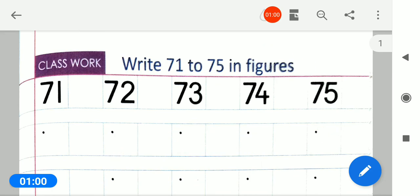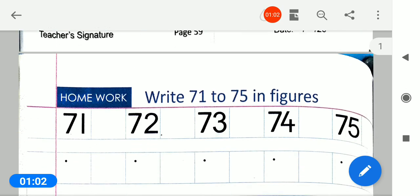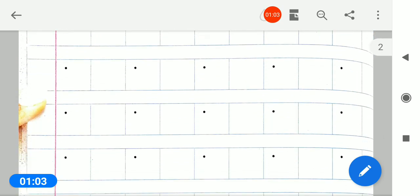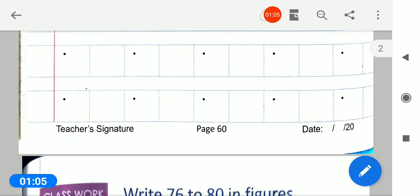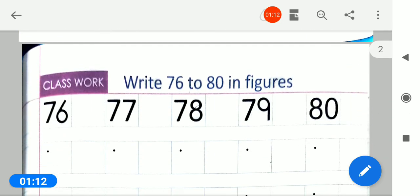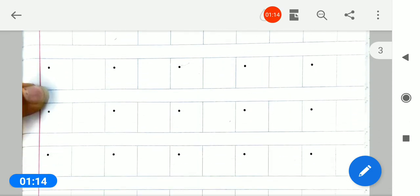And next page — page number 60 nika lo. Page 60 pe aapko homework karna hai. Kya karna hai bachyo? Homework karna hai.